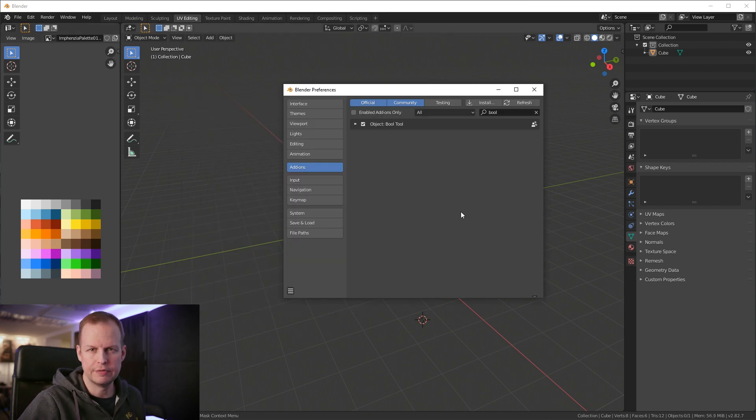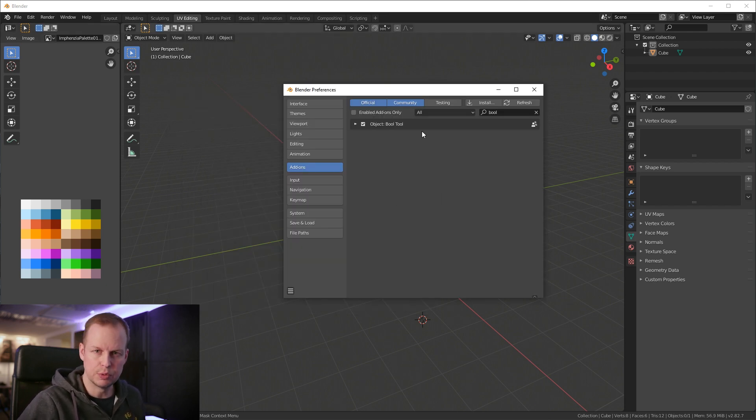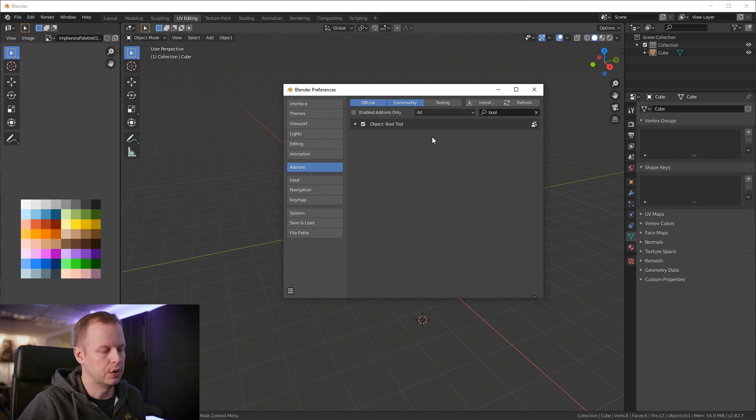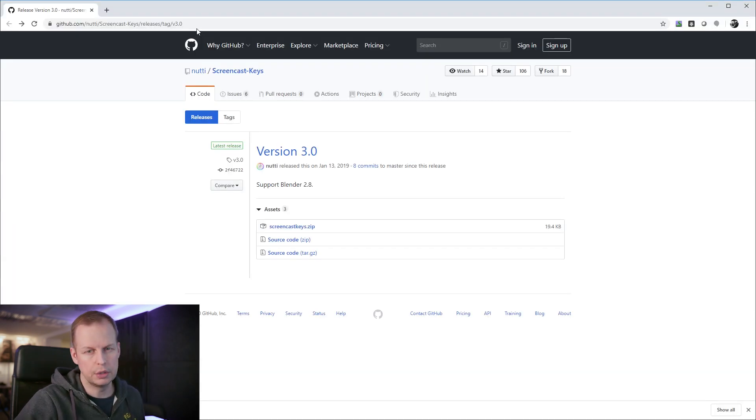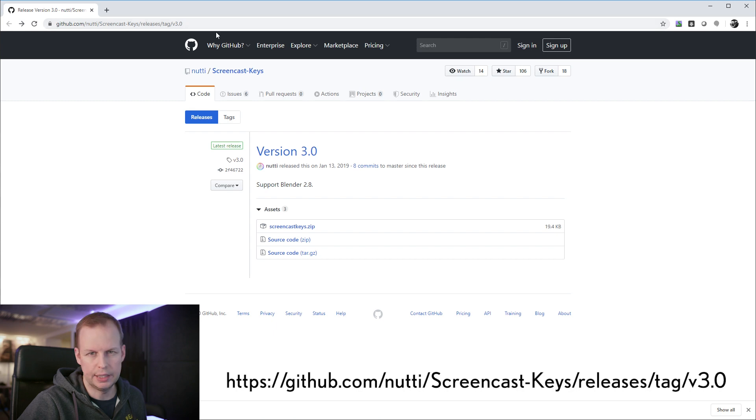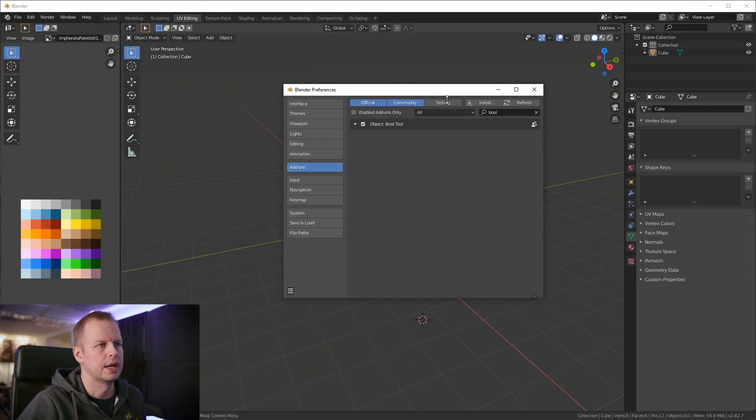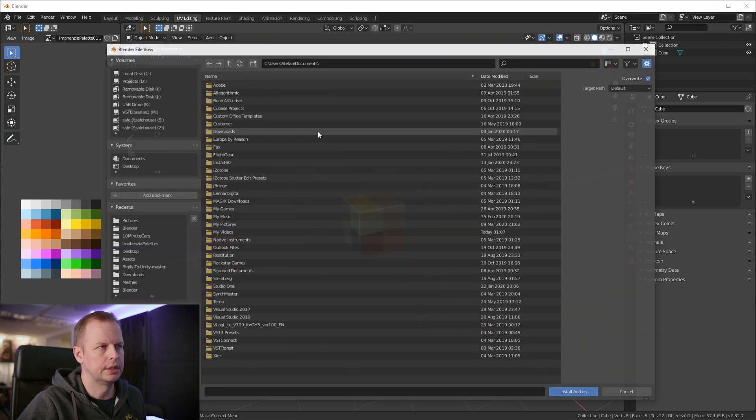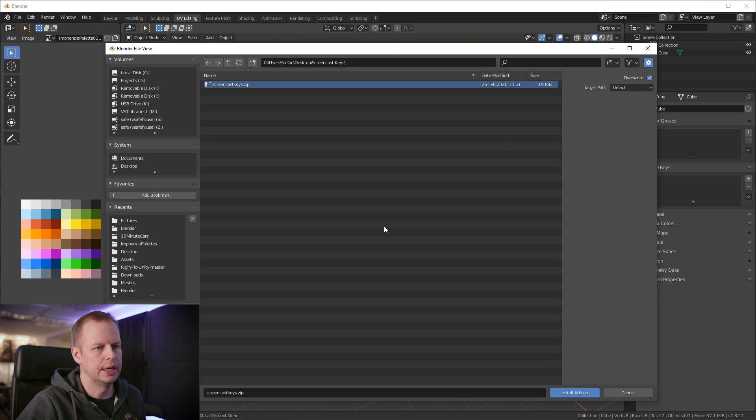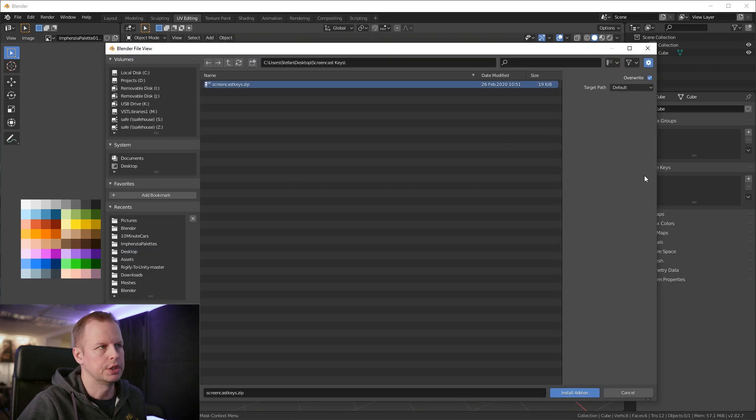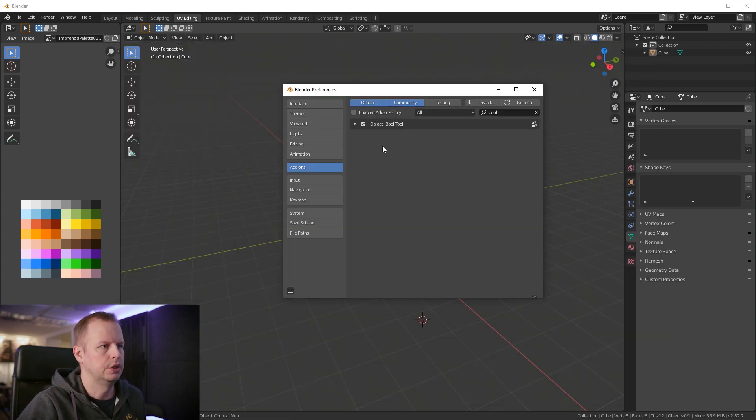Also if you want to have screencast keys enabled, you need to go to this url here. I'll put a link in the description below as well. You download this zip file here and then you click on install, navigate to it and click install add-on.